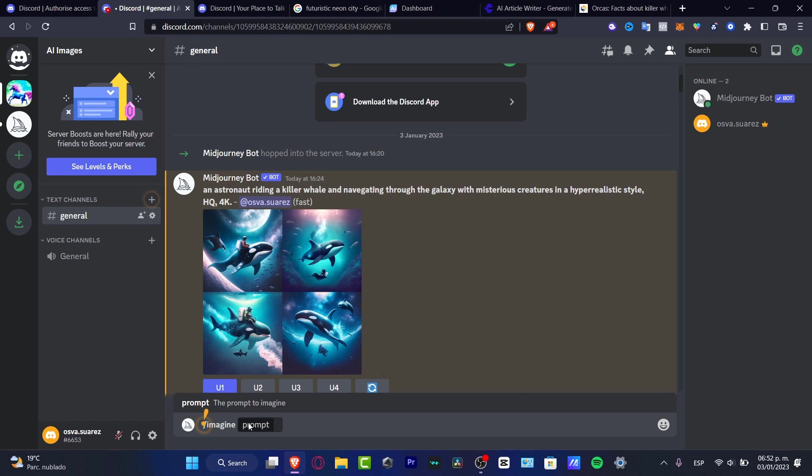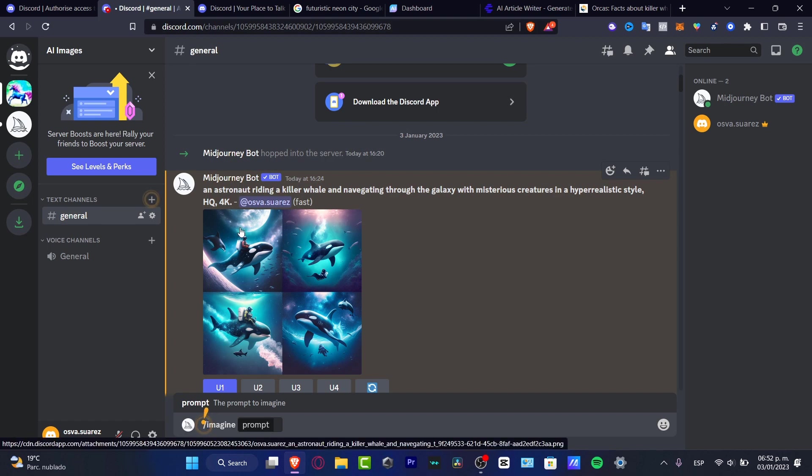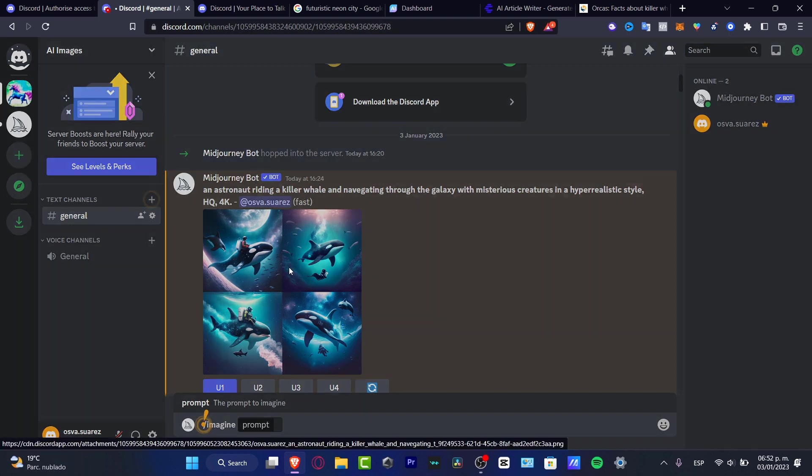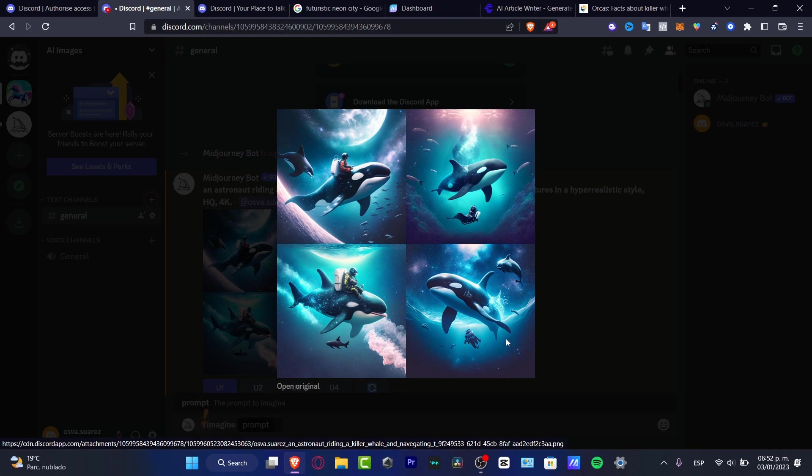For example, I used /imagine an astronaut riding a killer whale and navigating through the galaxy with mysterious creatures in a hyperrealistic style in high quality and 4K. This is for high quality reasons, so the computer generated me automatically these four images and it was really easy to create.